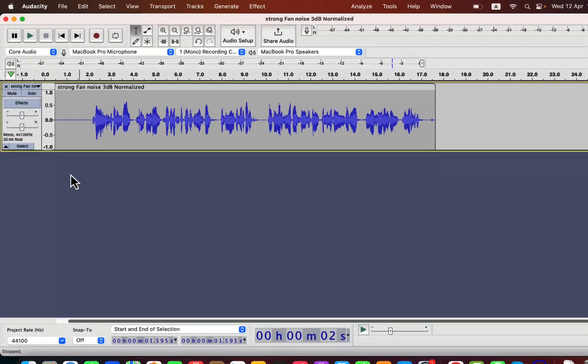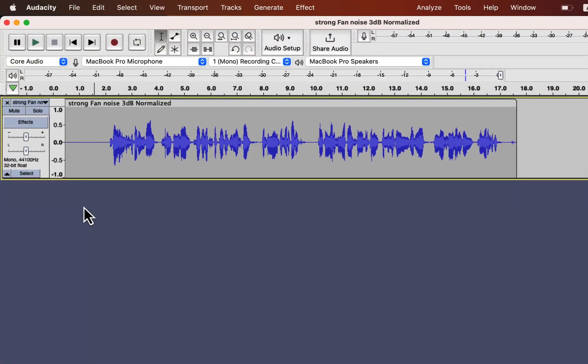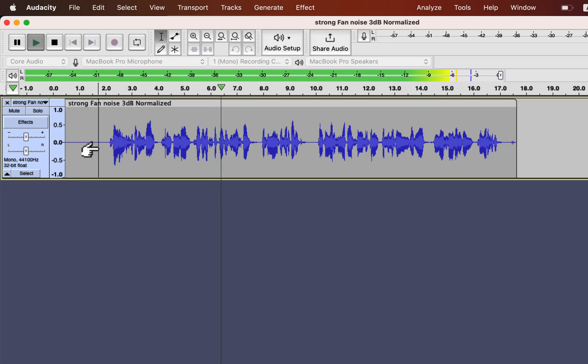Audacity has some effects on changing your voice. You can use those effects to make your voice funny or different. I will show the demo with this sample. Let's hear it a bit. [plays sample audio]